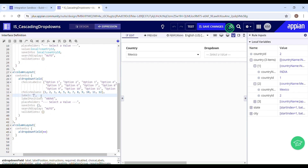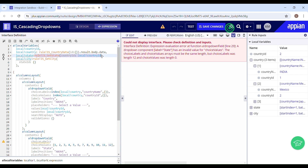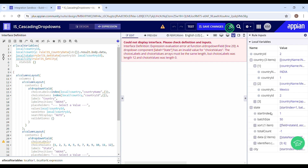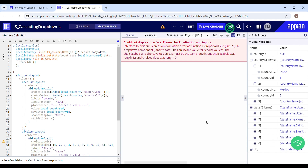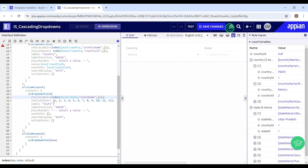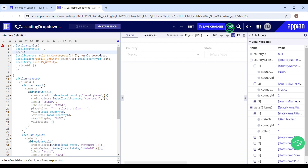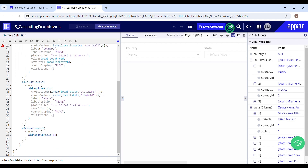Let's name the second drop down State. In choice label I want to show the state names, so I'll use the rule that hits the state table. I can see the data — I'll use dot notation to get the data attribute. Let's test this — I can see the state names and IDs. I'll index it just like I did in the country drop down to access the right element. In choice value I'd like to store the state ID, so I'll copy and paste the expression, replacing it with state ID. I'll also declare a local variable for state ID and pass it to the save-into parameter, then pass the same to the value parameter.